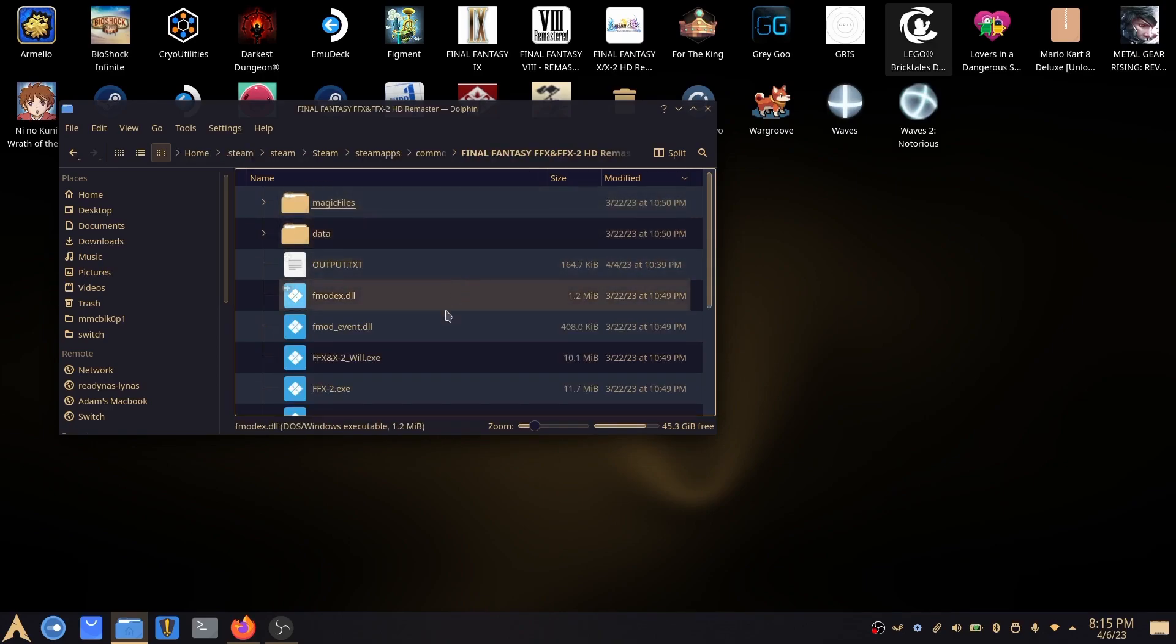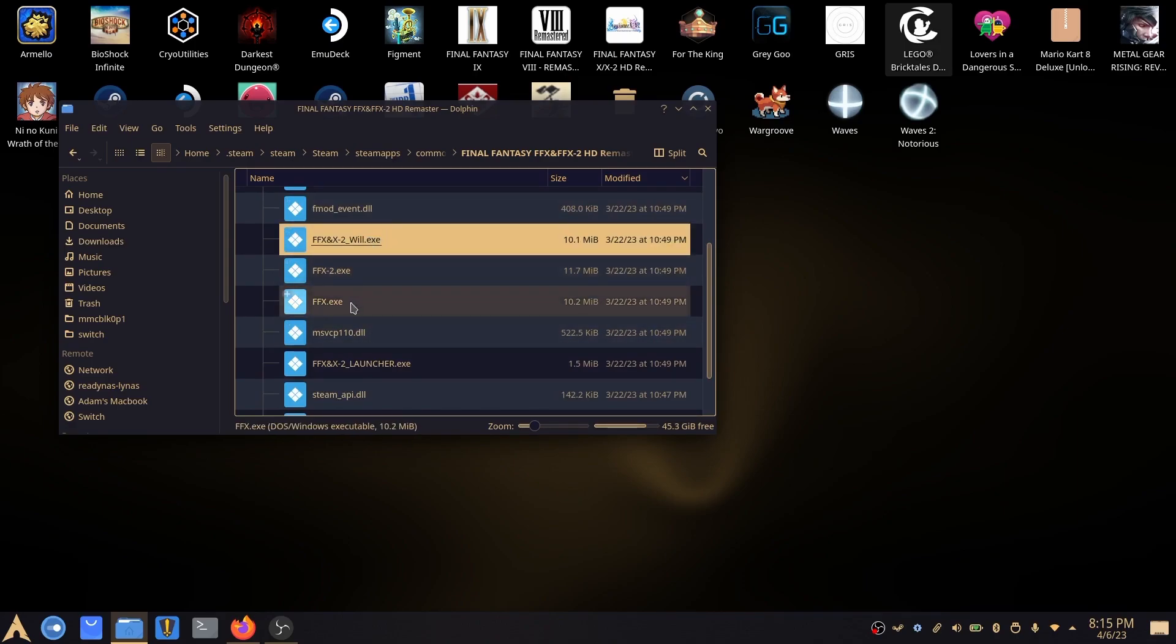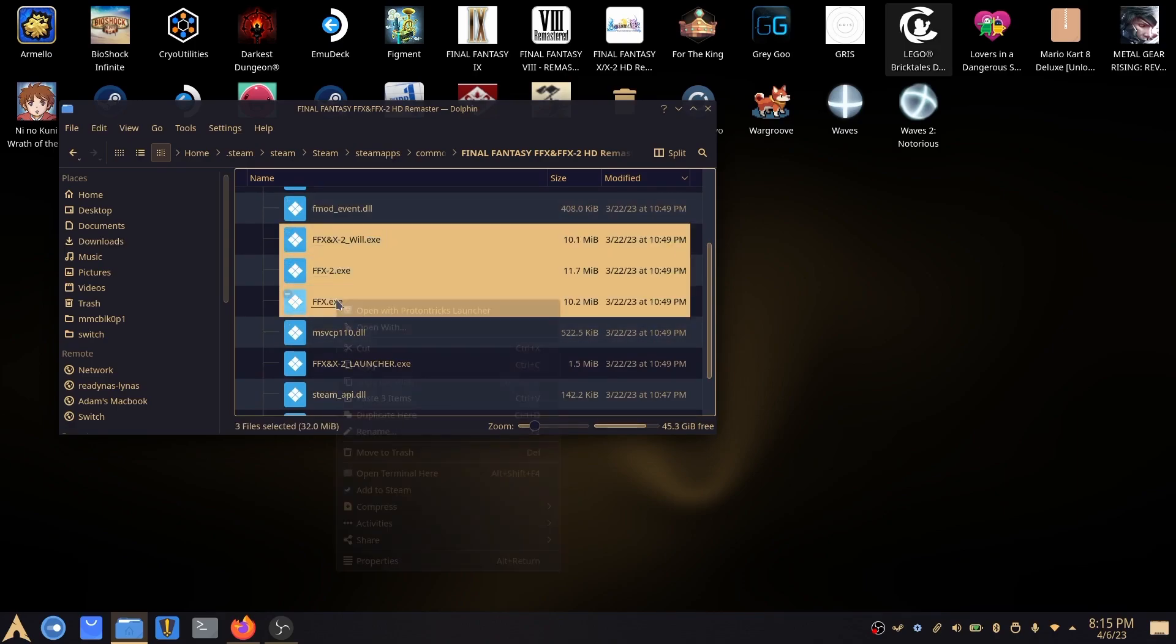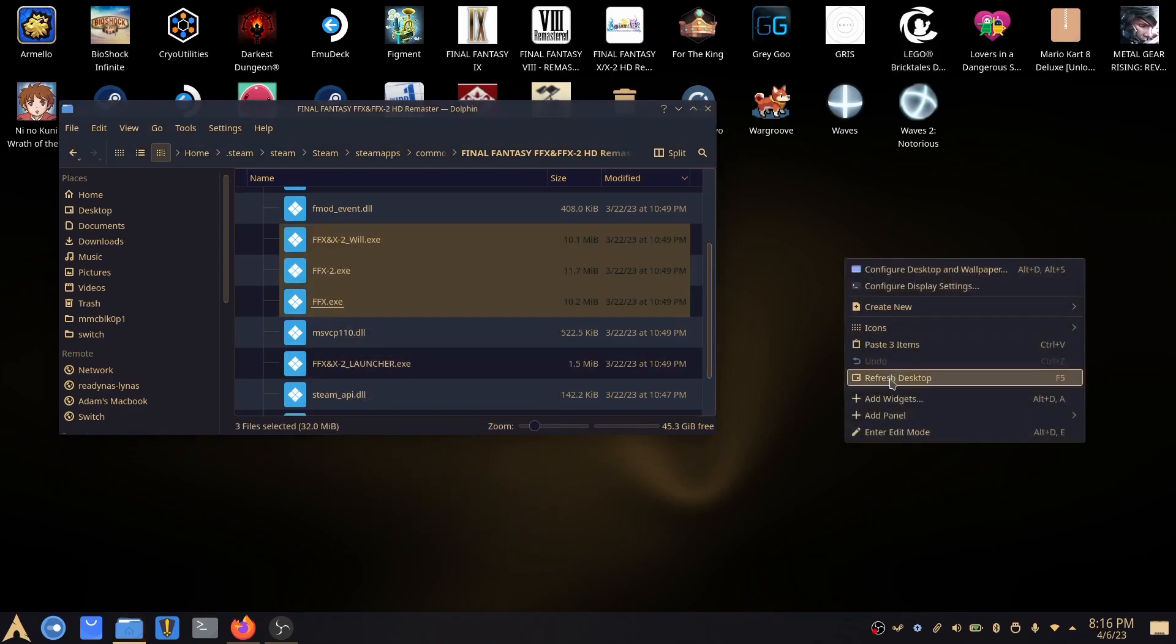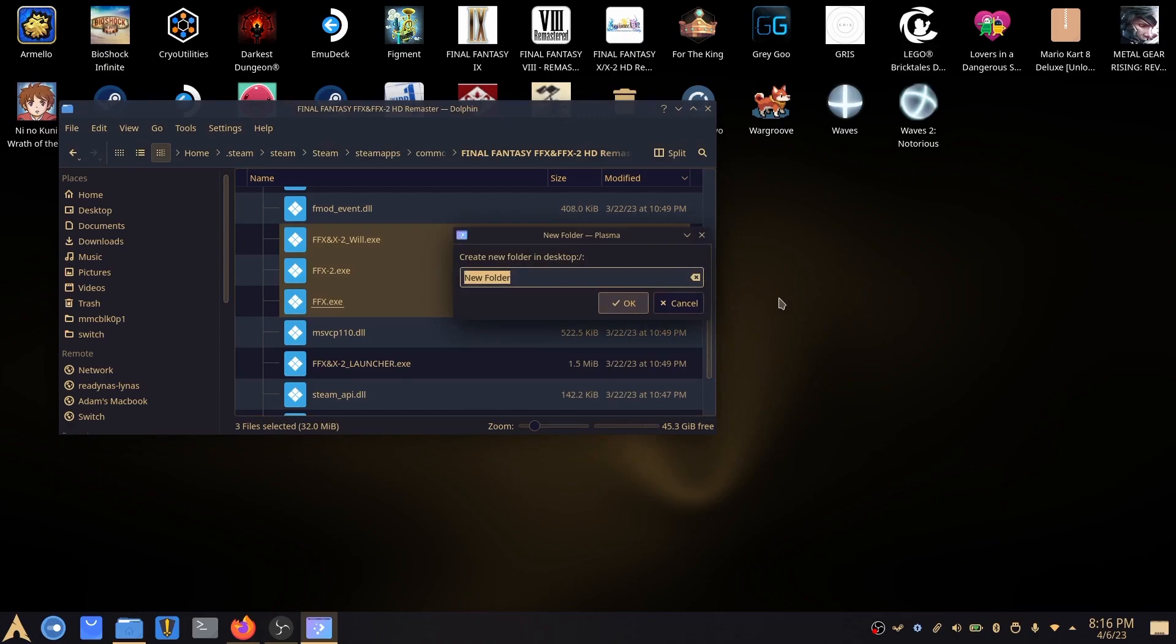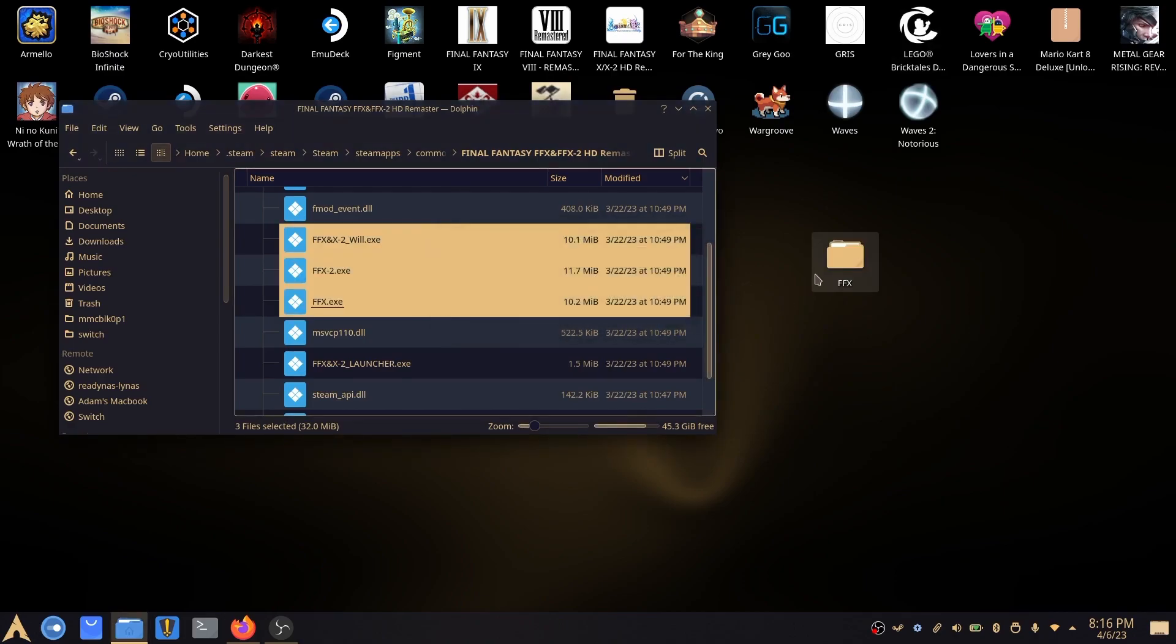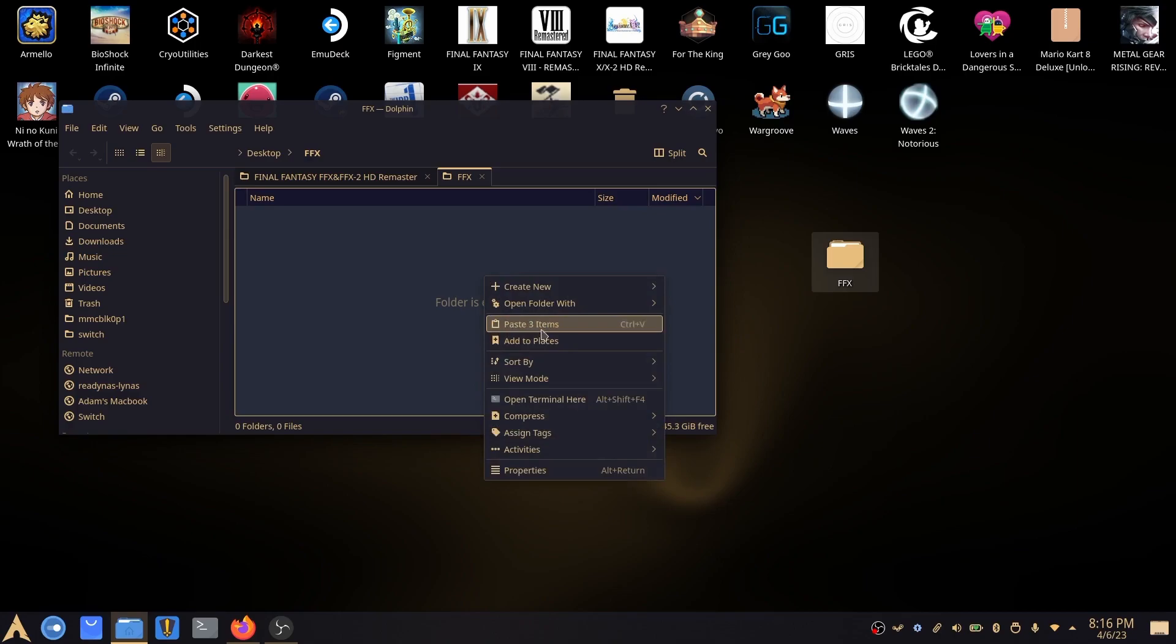So then what you'll want to do is find these three EXEs here. You'll want to copy those. Let's create a new folder on the desktop. Call that FFX. And we'll go in there and paste them into that.